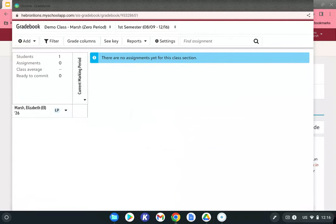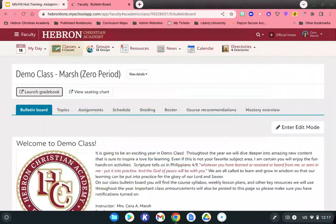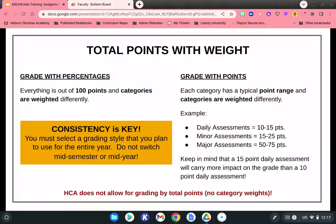Hit Save — that's all you need to do for setting up your gradebook. Let's talk about why we switched to Total Points with Weight. This allows teachers two different options when grading. Traditionally, grades are done out of 100 points with weighted categories — grading with percentages — where every assignment, quiz, test, and homework is out of 100 points but each category is weighted differently.